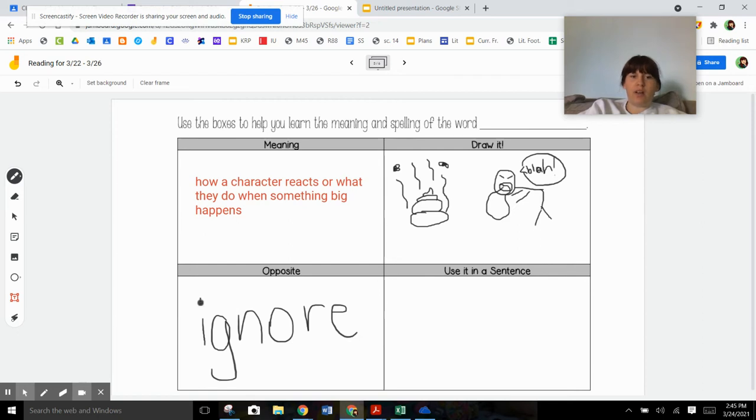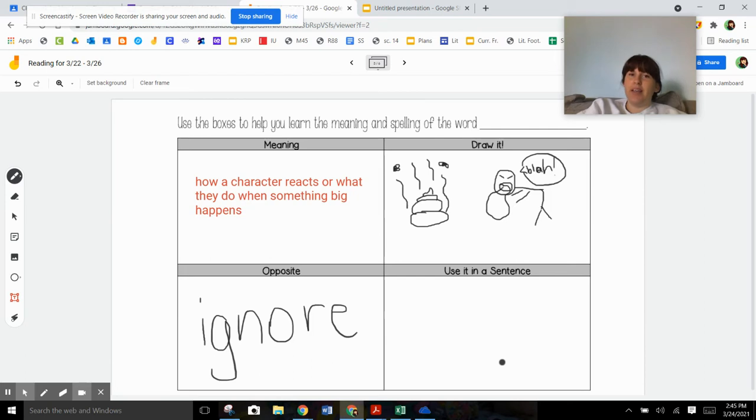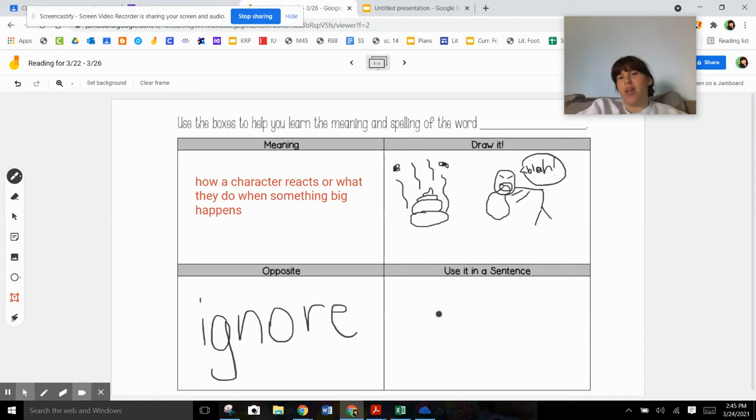So you're just walking by like you didn't even see it, nothing happened. That makes for a boring story. If somebody wrote a story for you to read and every single character ignored everything big that was happening, it would be a really boring story. So a lot of times in movies and books and stuff that you guys read and watch, the characters are not ignoring everything that's happening. They're normally reacting to it because that's what makes a story good.